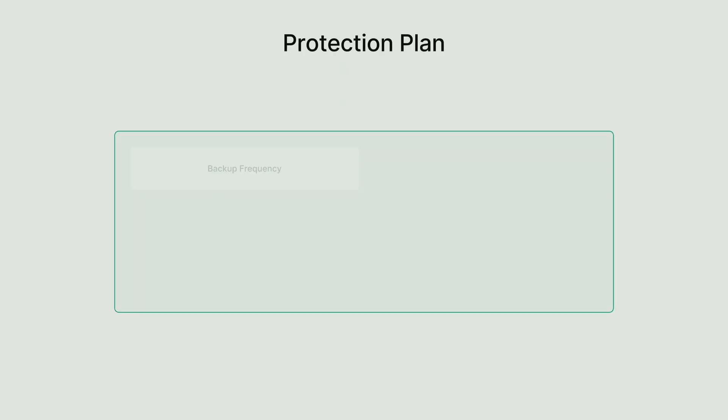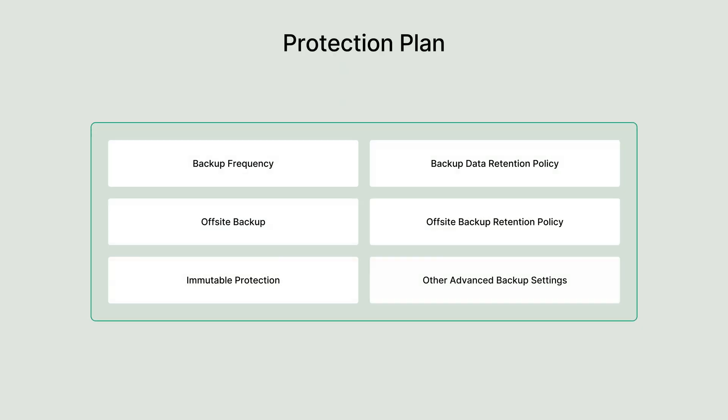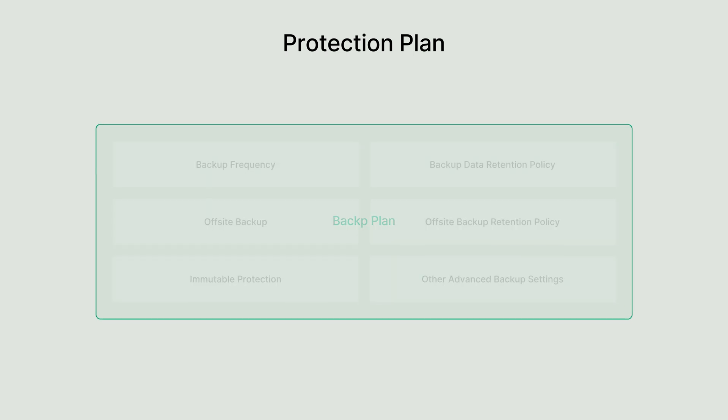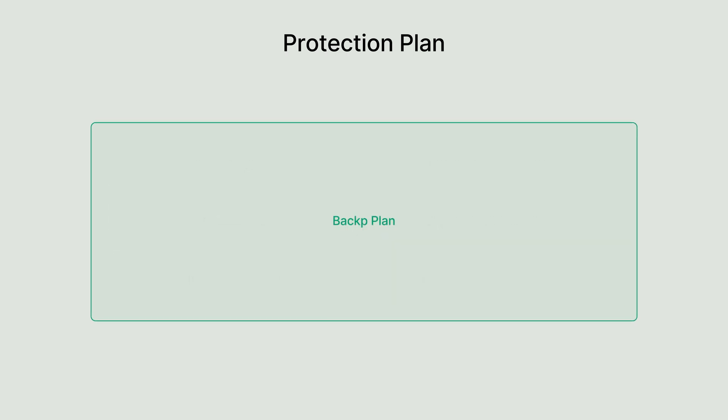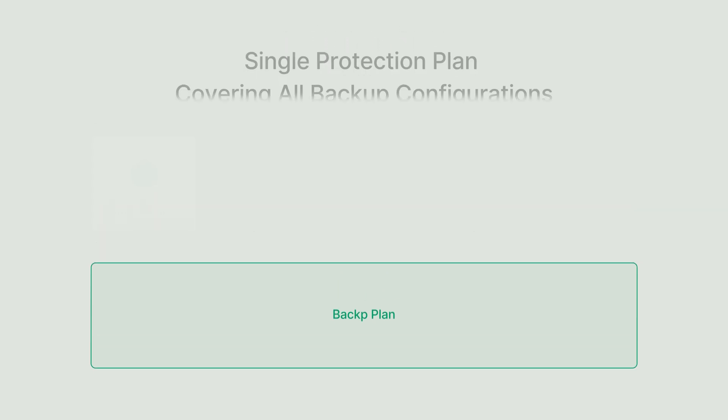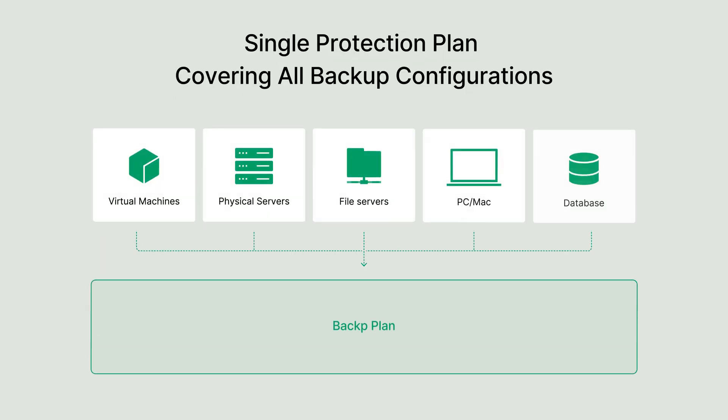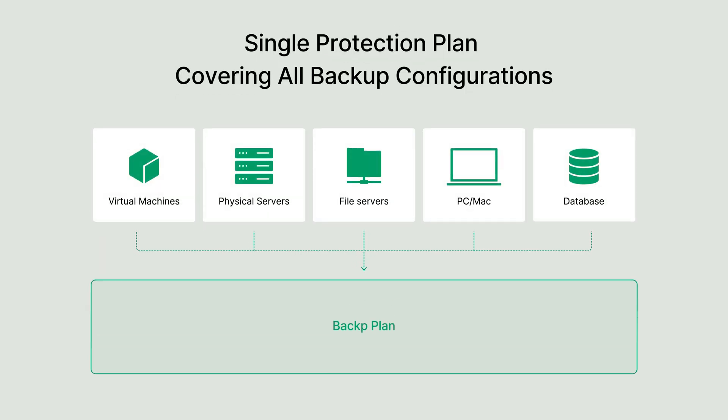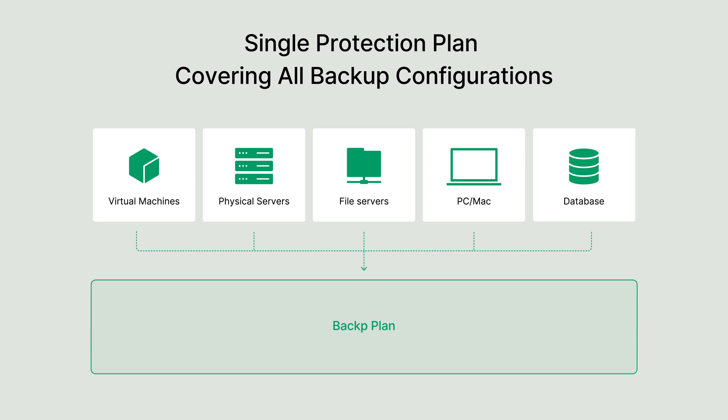A protection plan covers all essential backup settings, including frequency, retention, and off-site backups. With ActiveProtect, all backup settings are streamlined and managed through a single, unified plan for simplicity and efficiency. One plan can cover multiple devices, even across different platforms. Whether you need to protect one device or thousands, everything can be managed with a single plan.